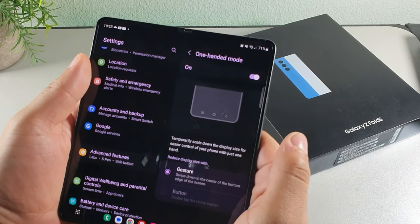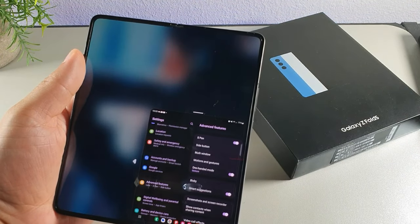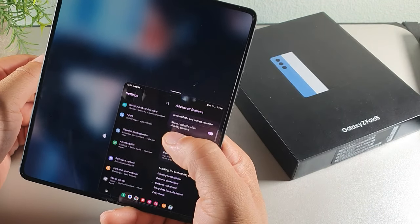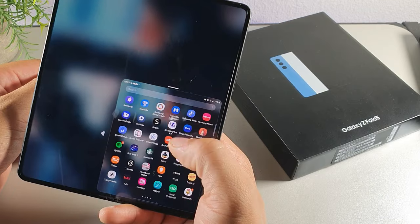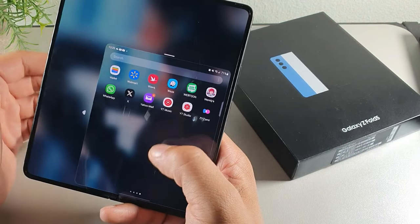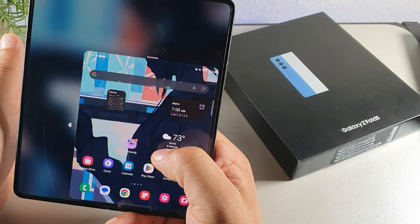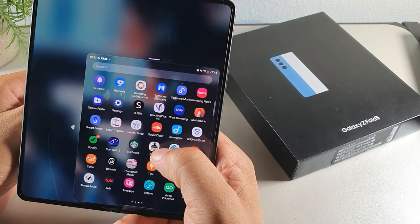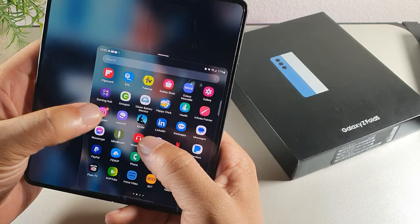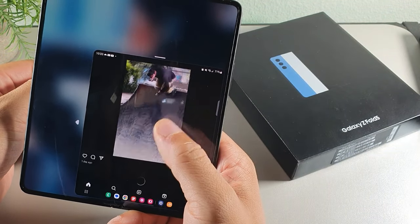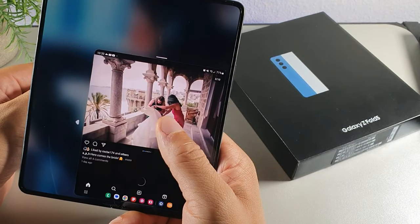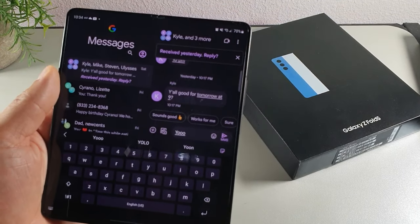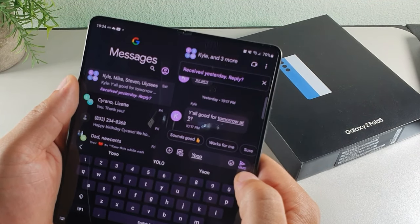Inside Advanced Features, you can toggle on One-Handed Mode. Once enabled, scroll down with your finger to shrink the display to a size you can work with one hand. You can reach any app even while the device is open, which is really useful for one-handed operation of the Samsung Galaxy Z Fold 5.